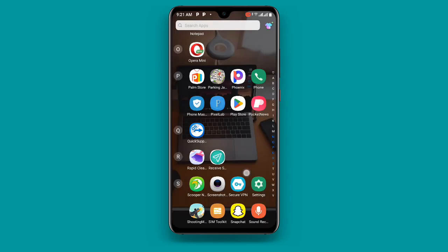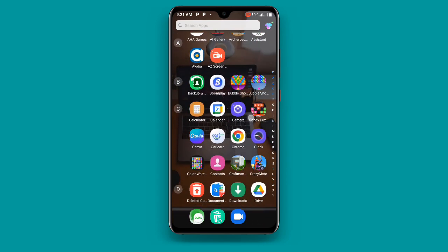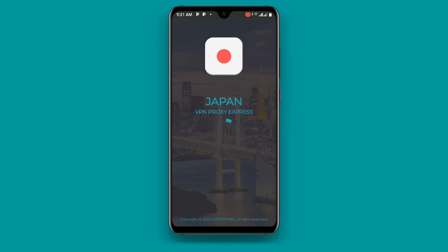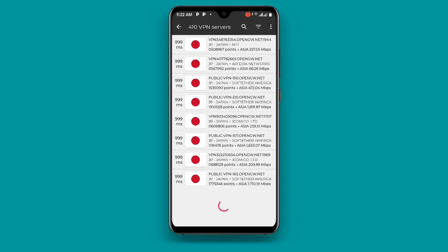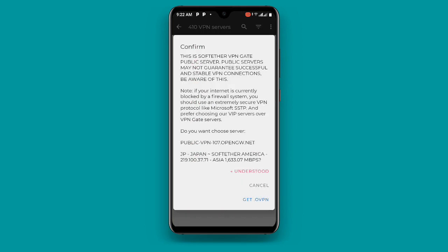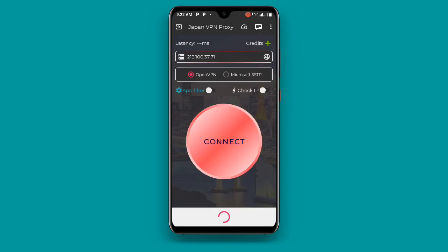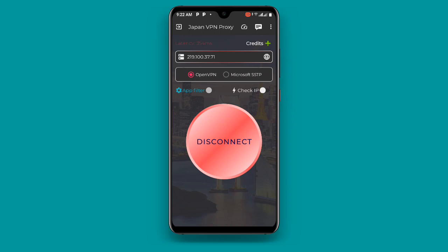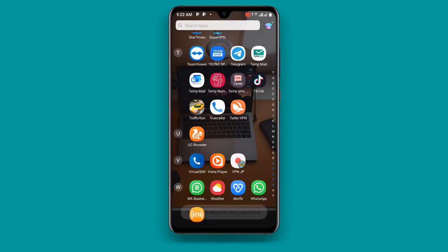Once you are done, first open your VPN — your JPVPN. Open it and you can see Japan VPN loading. We wait for a moment. Now you can see the servers. We have to select the one with the strongest network, so select that one and click on 'Understood'. Once you are done, you can see 'Connect'. Make sure you connect, then click 'Agree' when it asks if you want to connect to the VPN. Now you can see you are connected to this VPN.